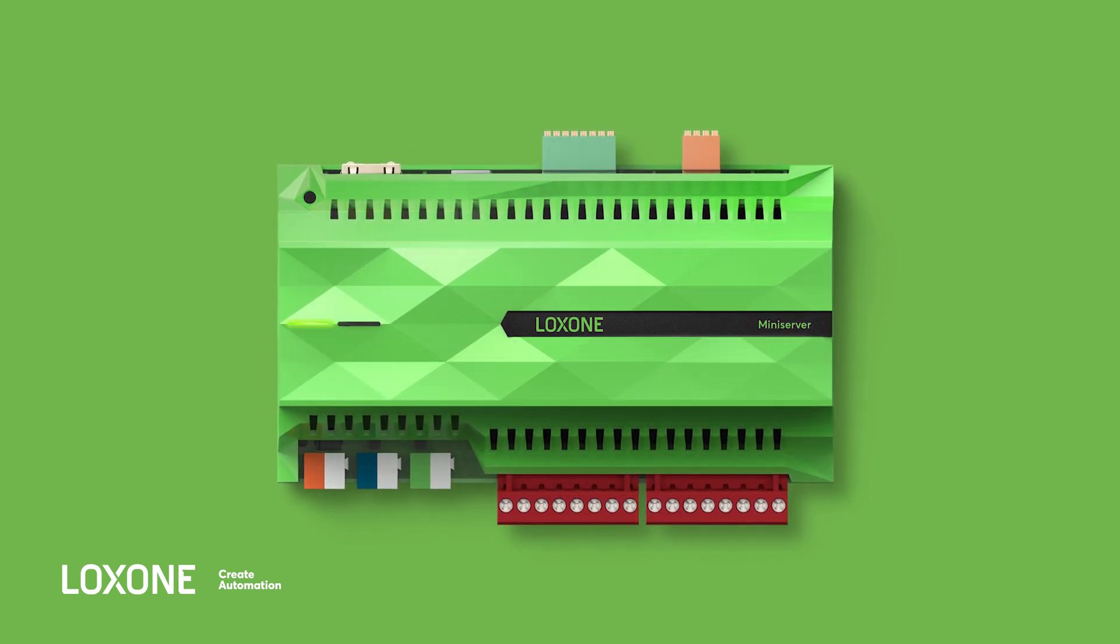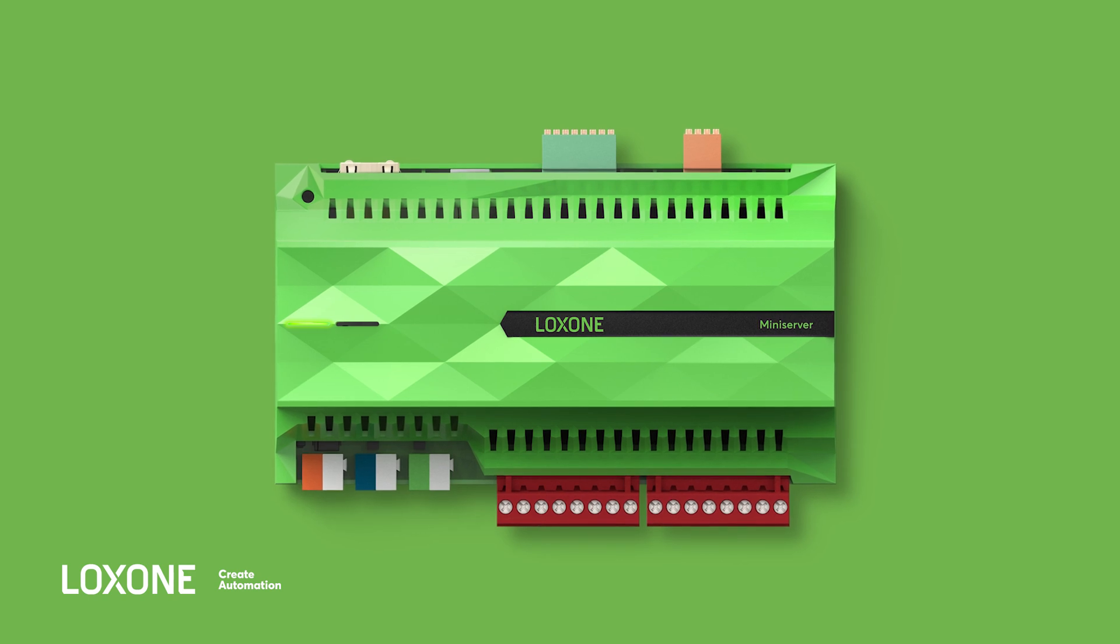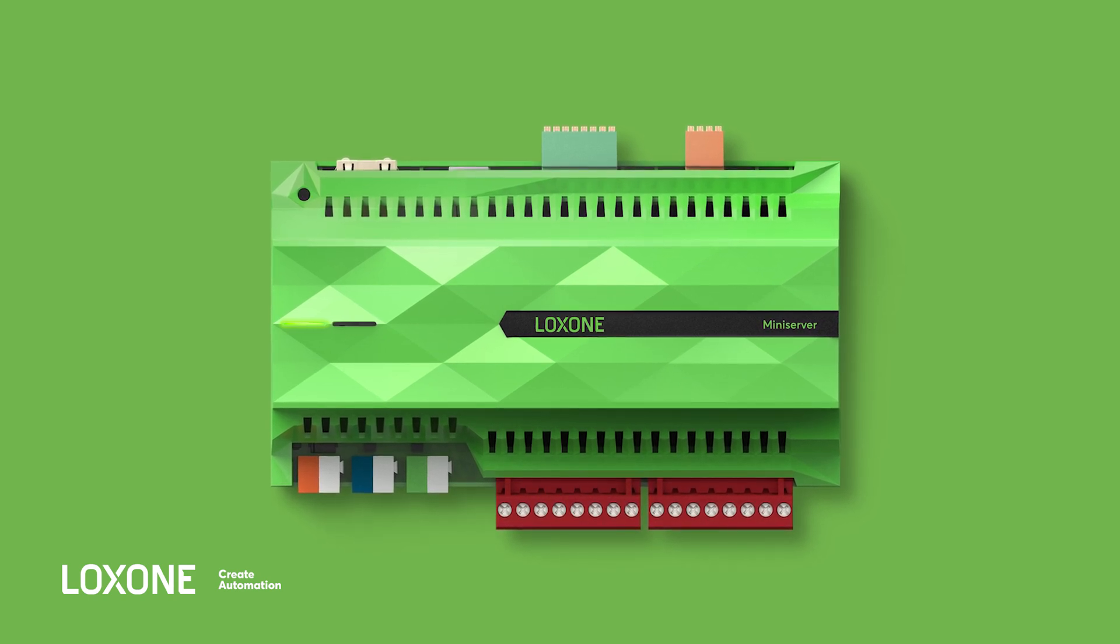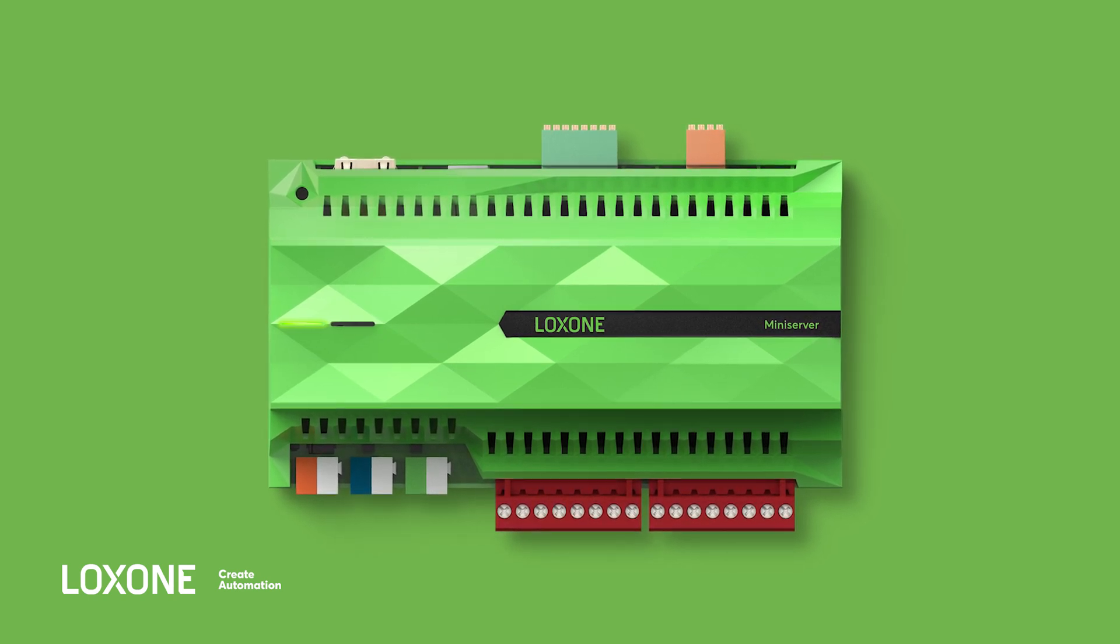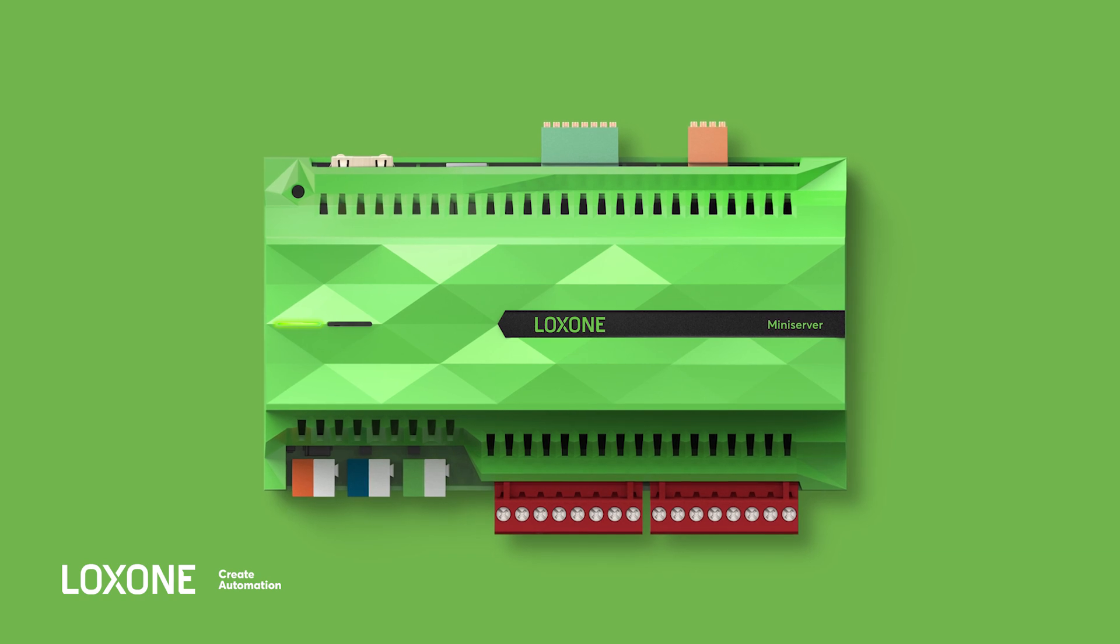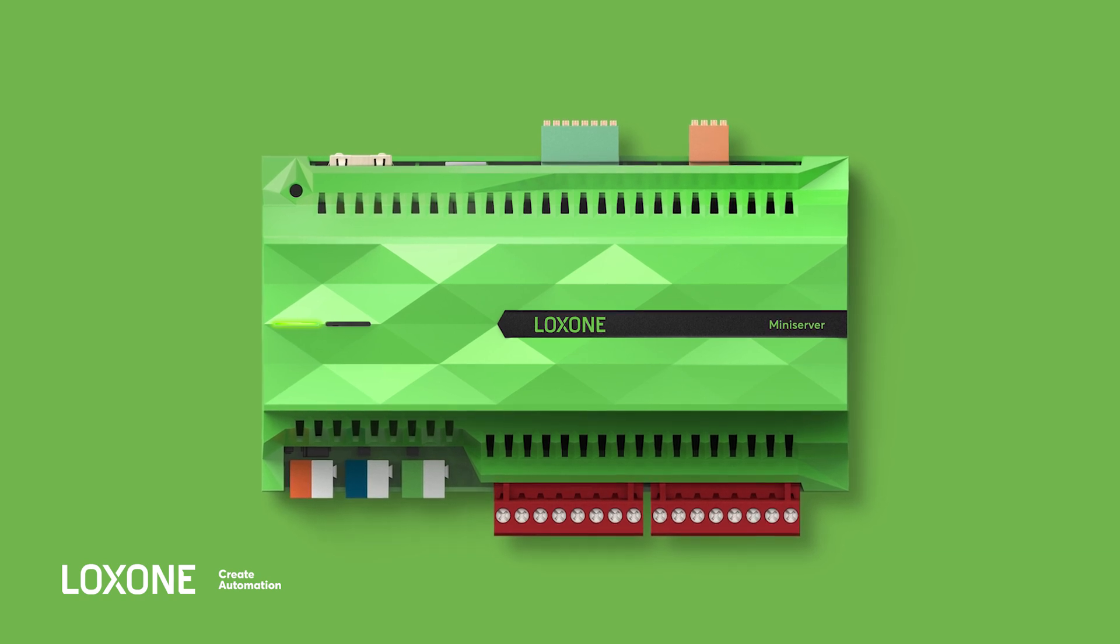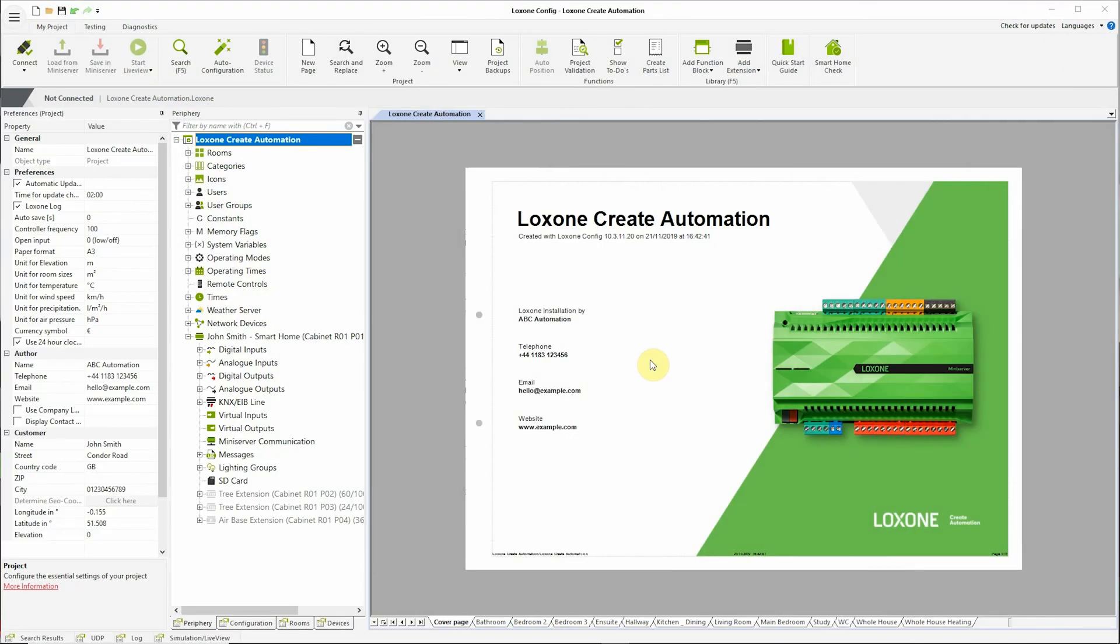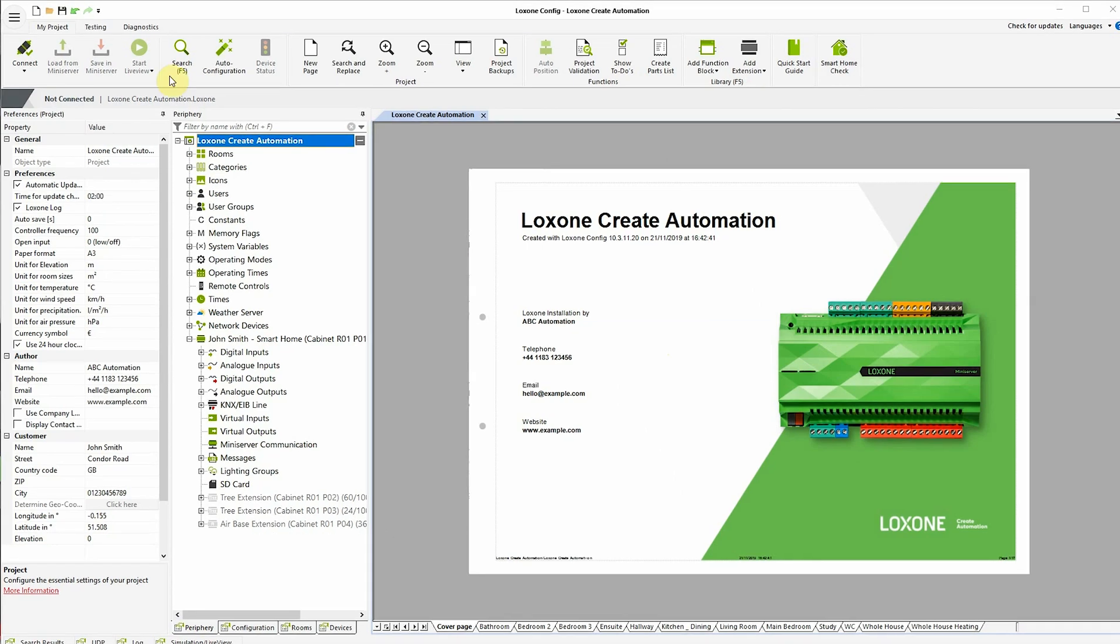In fact, the process starts in Loxone Config. So let's take a look at what the steps will be. First, we need to connect to the Mini Server.